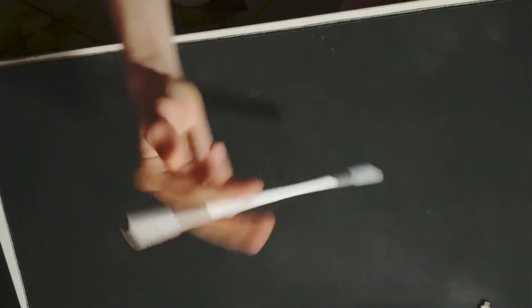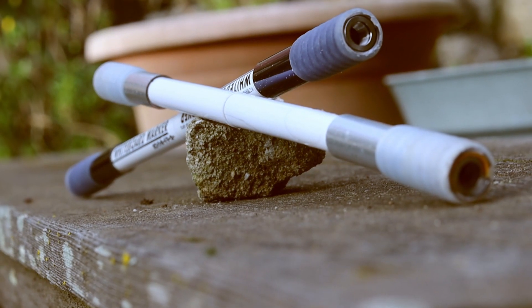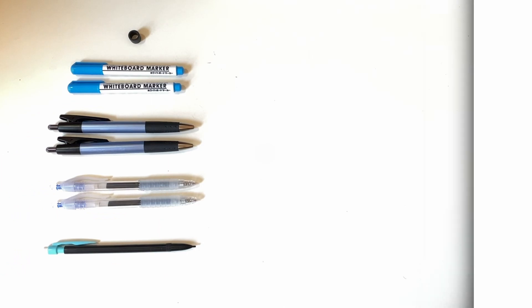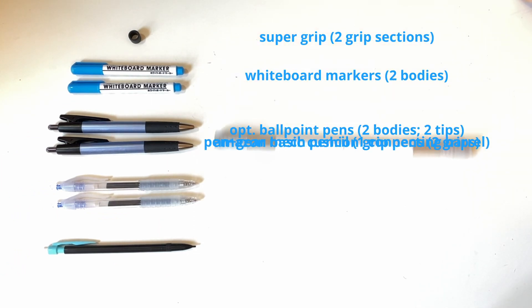Hello, I'm Tilt and this is how to make my whiteboard marker mod. These are the parts you will need.